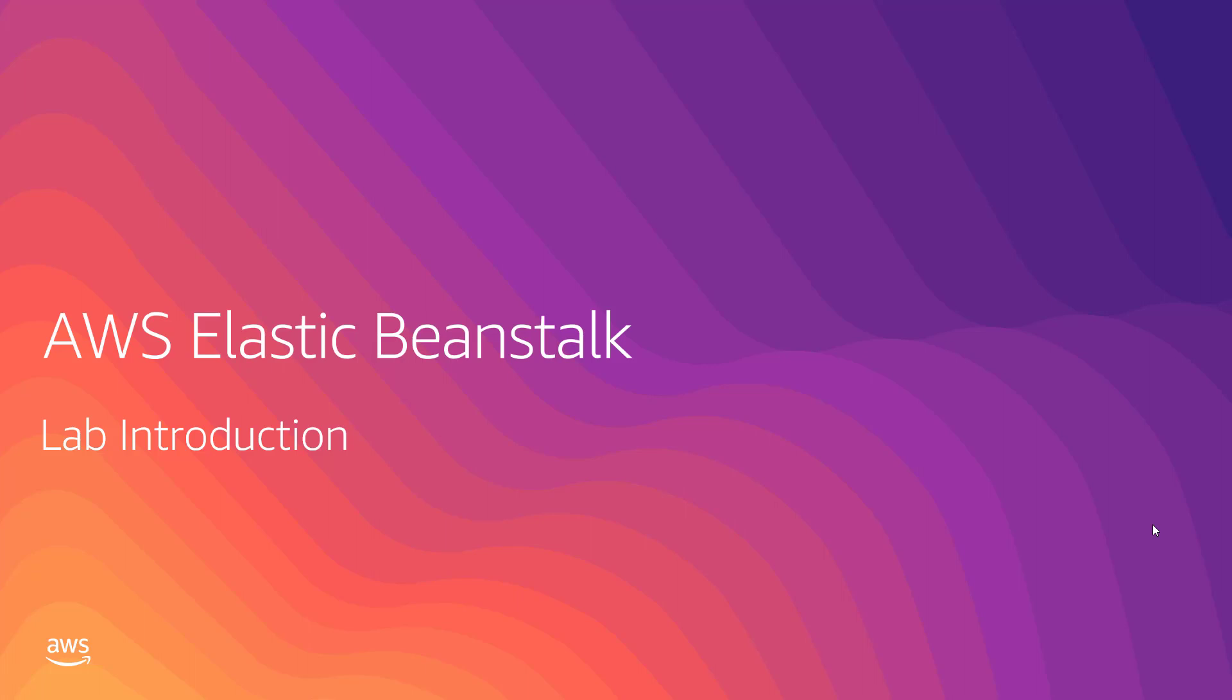Let's quickly go through what we are going to build in this lab. We are going to integrate AWS Elastic Beanstalk with the Azure DevOps server.